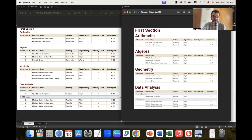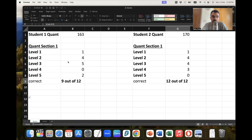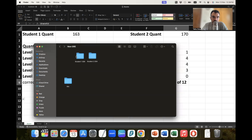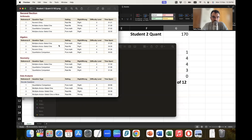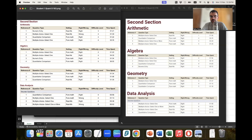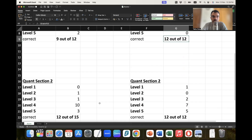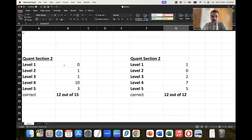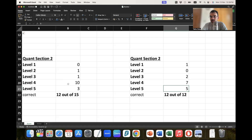I think GRE is in an experimental mode — maybe going forward this variation will reduce and more or less everyone will get the same standard of section 1. After that, since both these students did very well in section 1, the difficulty level of section 2 for both is hard. Let me open the section 2 diagnostic reports for both students. Student 1 — section 2 — and Student 2 — section 2. There is variation here as well. The student who scored 163 on quant got around 10 questions of level 4 and 3 questions of level 5.